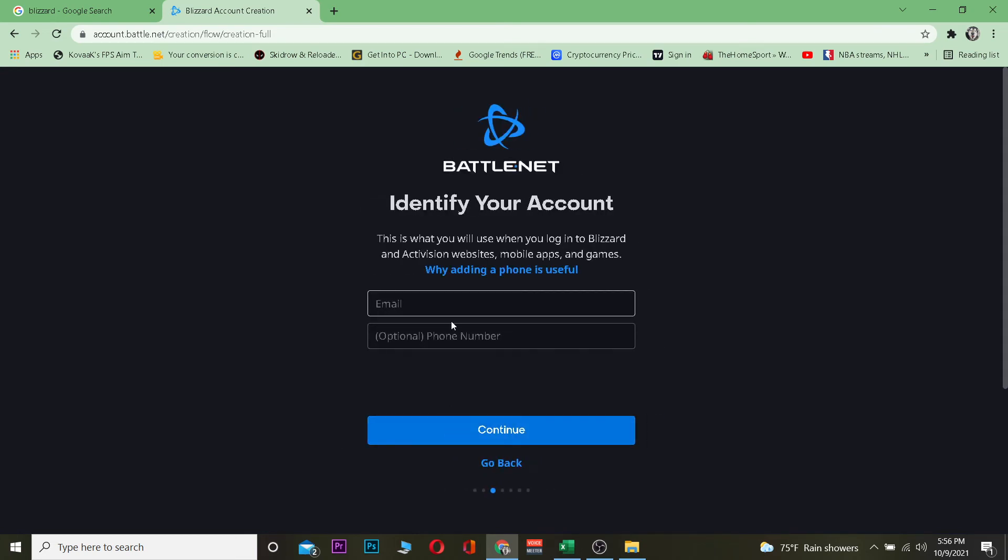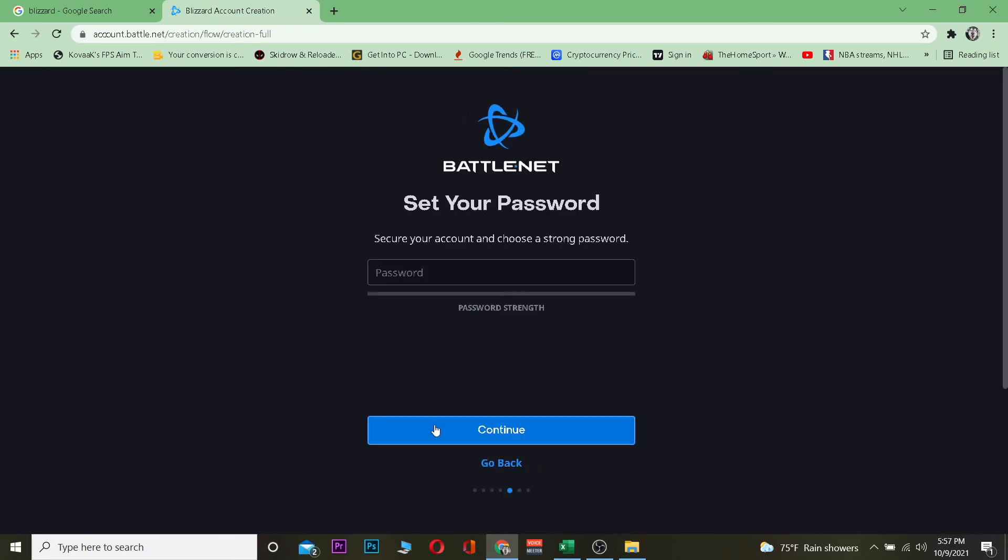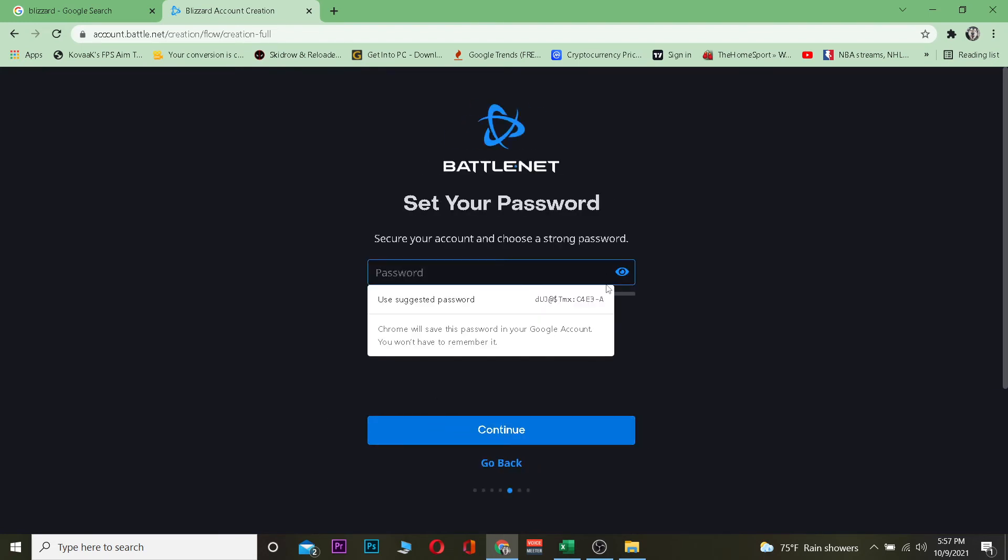It's going to ask you for your email ID. Your phone number is optional, but you can enter your email ID. So I'm going to do that real quick. Once you do that, you want to click on I have read the terms and service. You want to tick mark these two and click and continue.